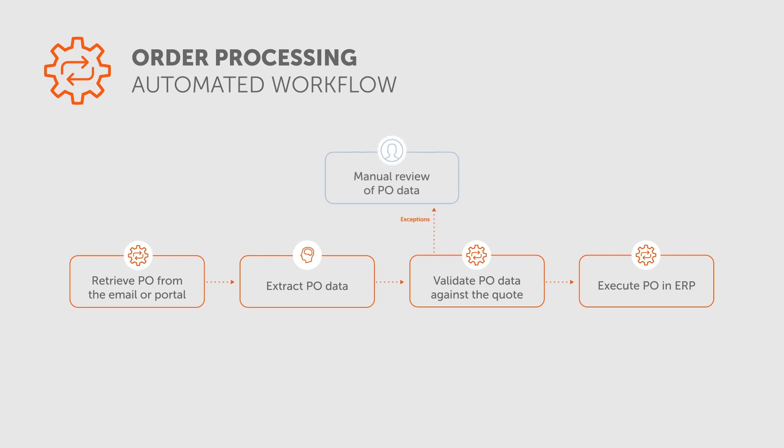If data does not match, RPA bot sends a notification to the sales rep for manual review and correction.